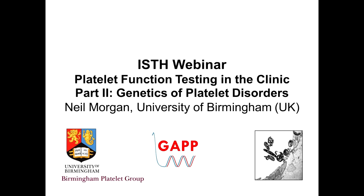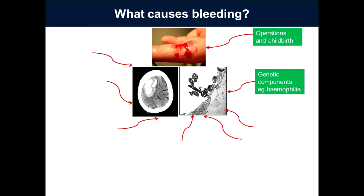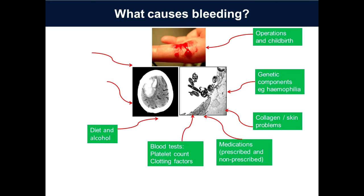Thank you, Raj. Good afternoon, everyone. Firstly, I would like to thank the organizers for inviting me, and secondly thank Paolo for an excellent overview of platelet function tests. My talk will focus on the genetics of platelet function disorders and what we can currently do once platelet phenotyping has been performed. There are many different causes of bleeding in patients — they often appear as a hemostatic challenge such as surgery or childbirth. Genetic components, skin problems such as collagen abnormalities, numerous medications, blood disorders, environmental factors such as diet or alcohol intake, injury, and many additional factors all contribute.